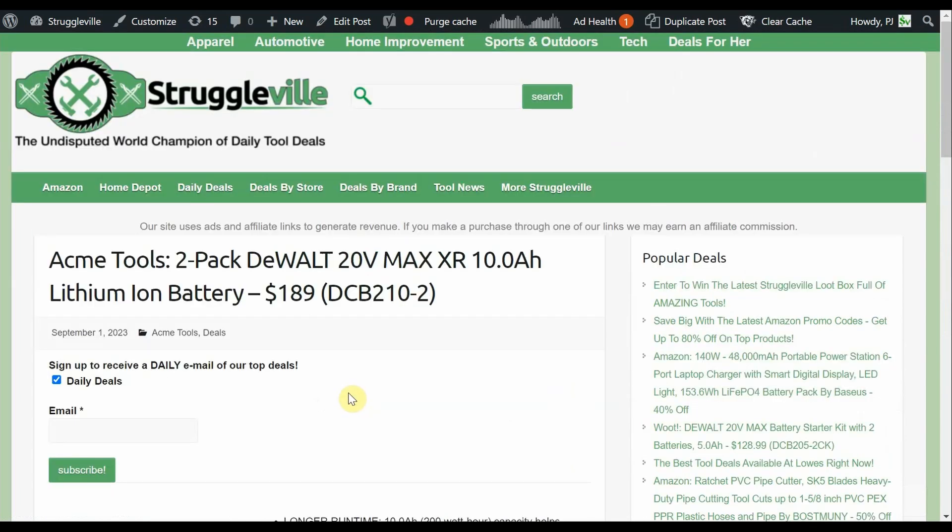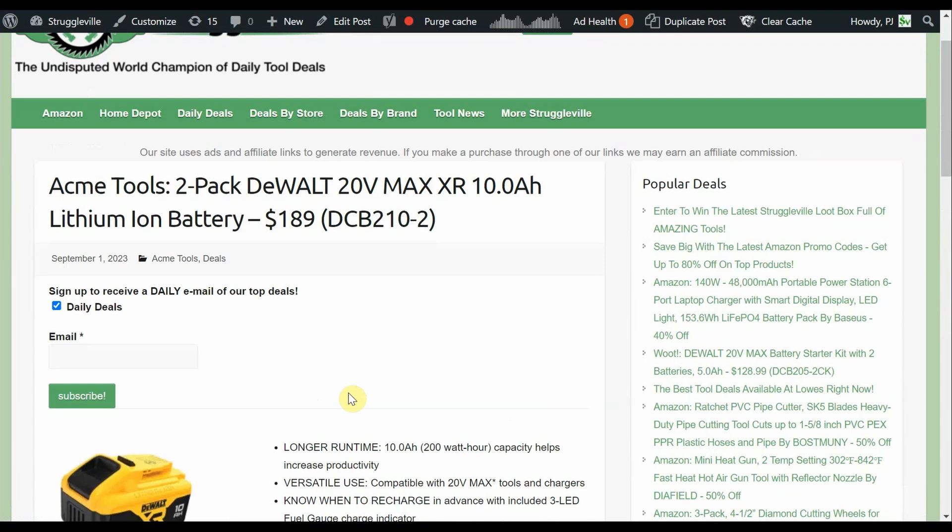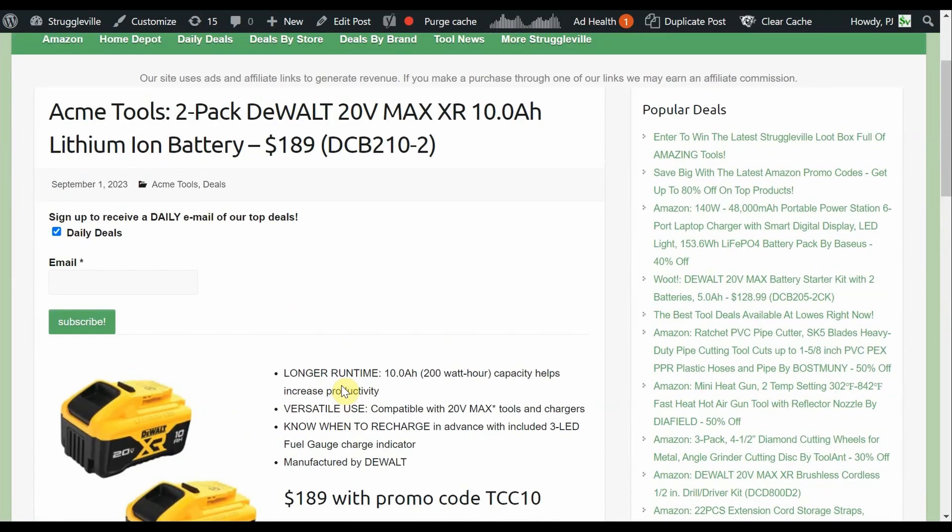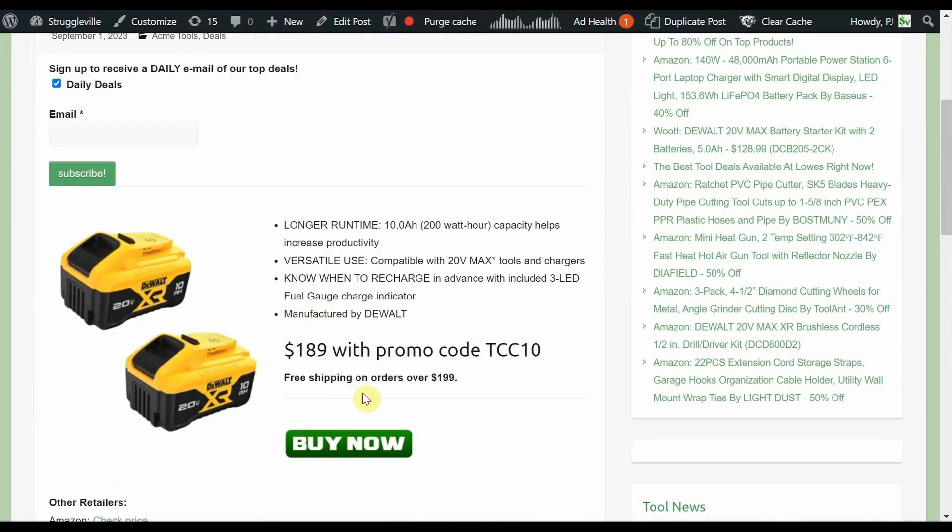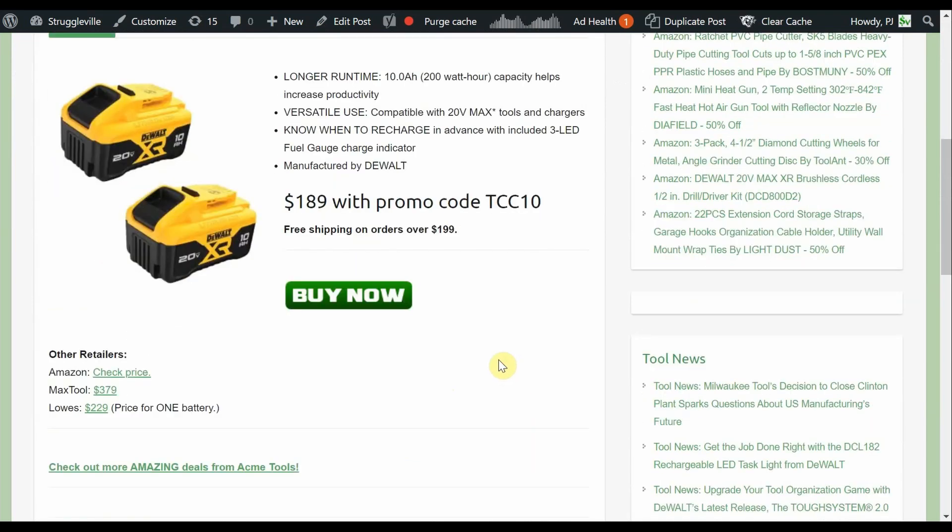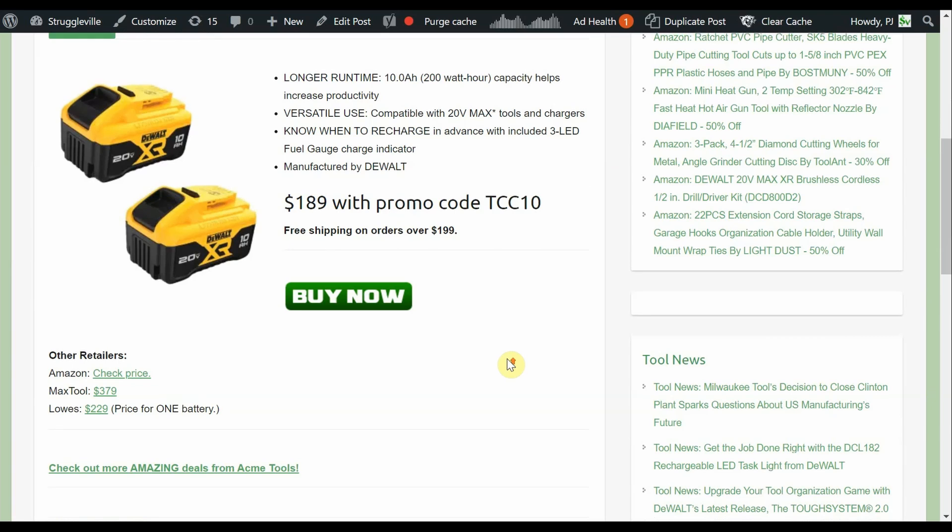Back to Acme Tools, the two pack of 10 amp hour batteries. Now this would really be something to think about if you go with that chainsaw. I know it came with a 5, but you do that 5 and the two 10s, you're doing some cutting. Cutting in your yard, cutting in the neighbor's yard, cutting at the mistress's house, it's everywhere. It's getting brownie points. It's $189, we're going to use code TCC10. That takes $10 off any order over $79 at Acme Tools. Max Tool has it for $379 and Lowe's, I couldn't find their two pack, but for one was $229.